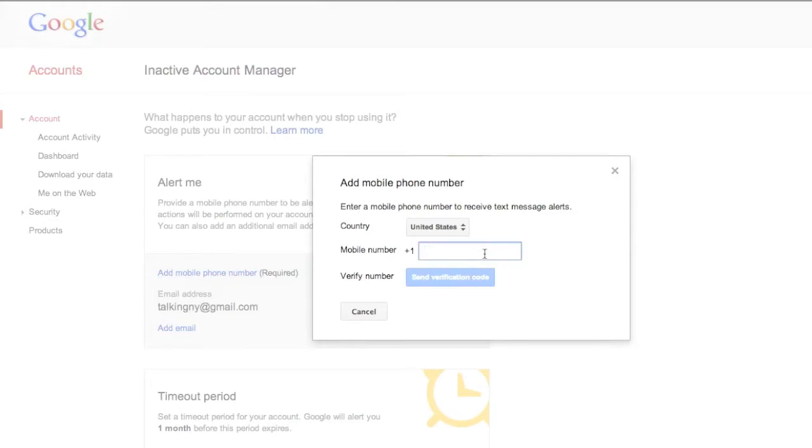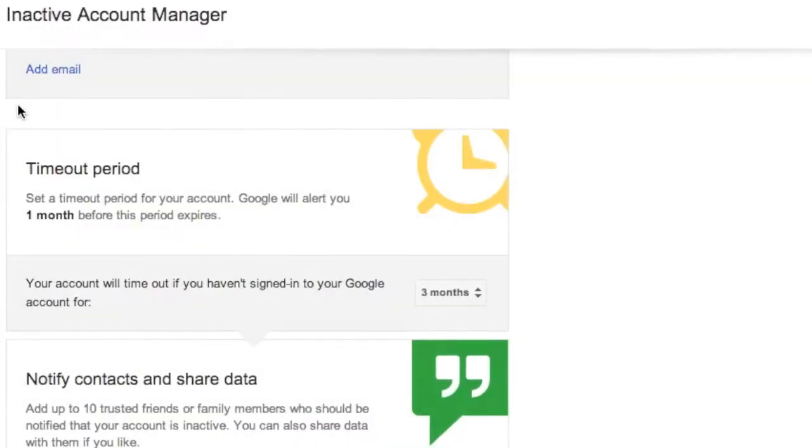Now you do need to include a mobile phone number so that Google can verify you are who you say you are for this to work.